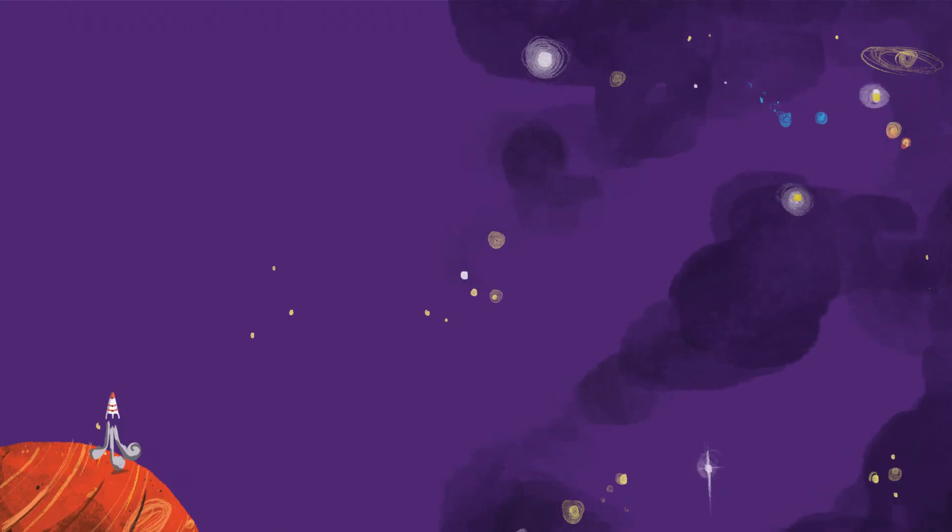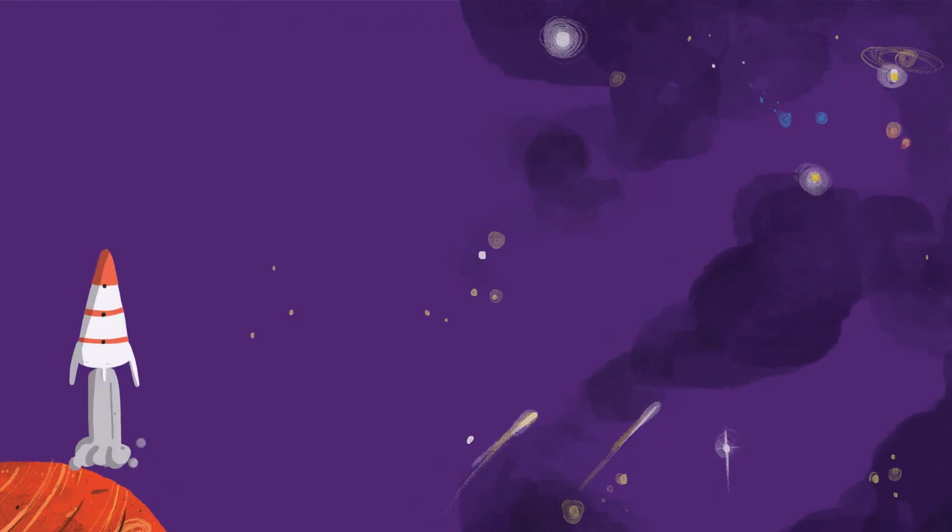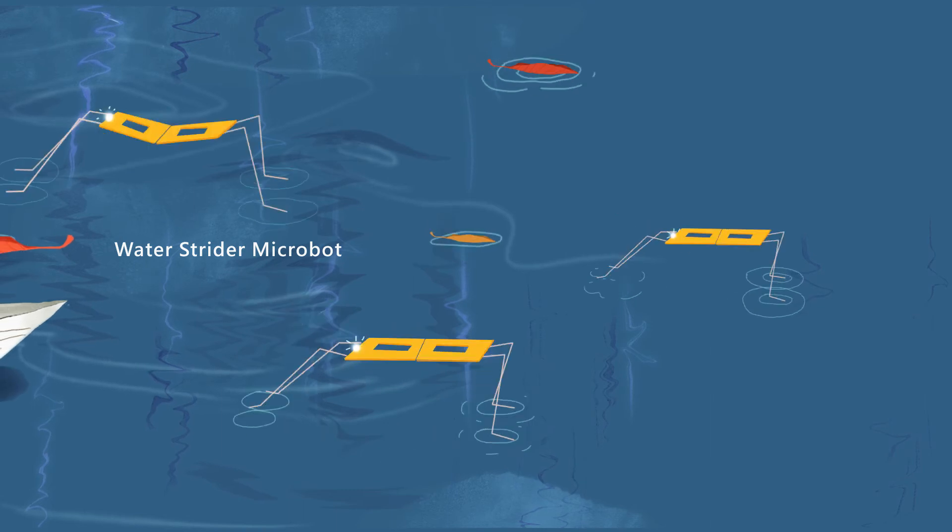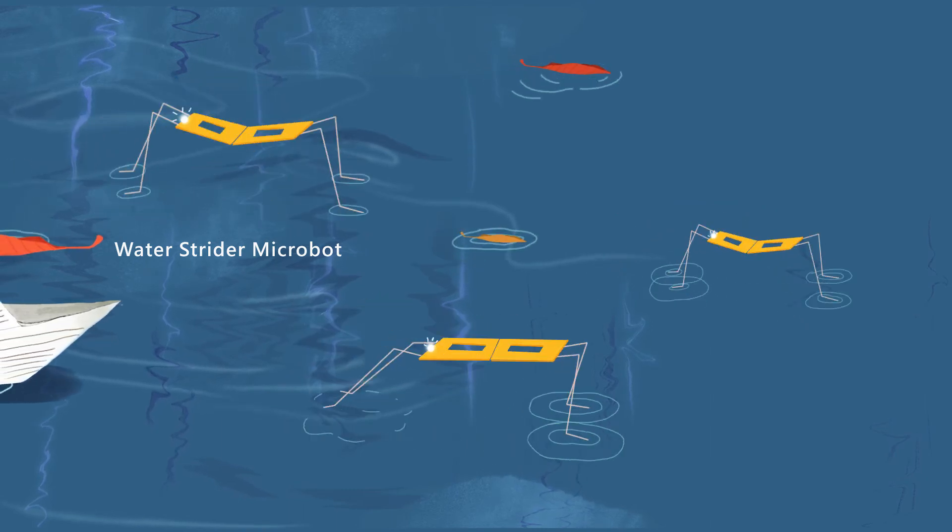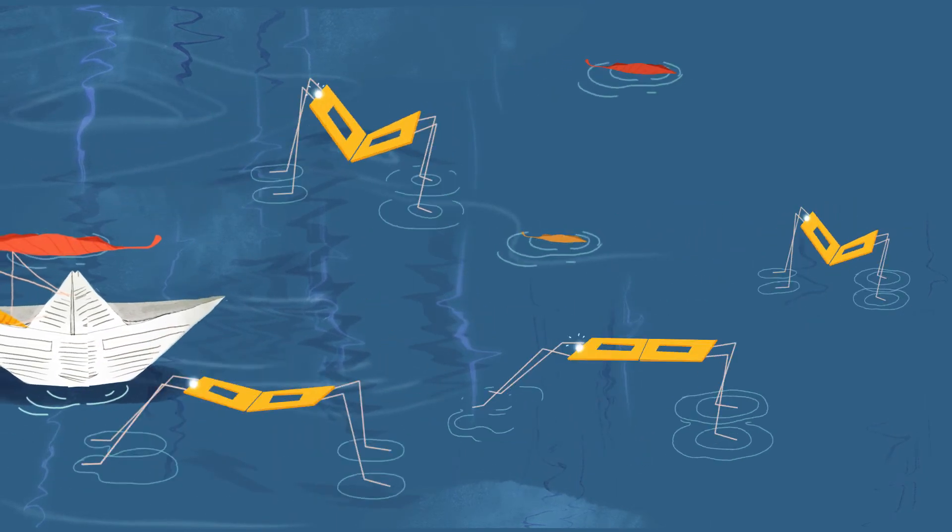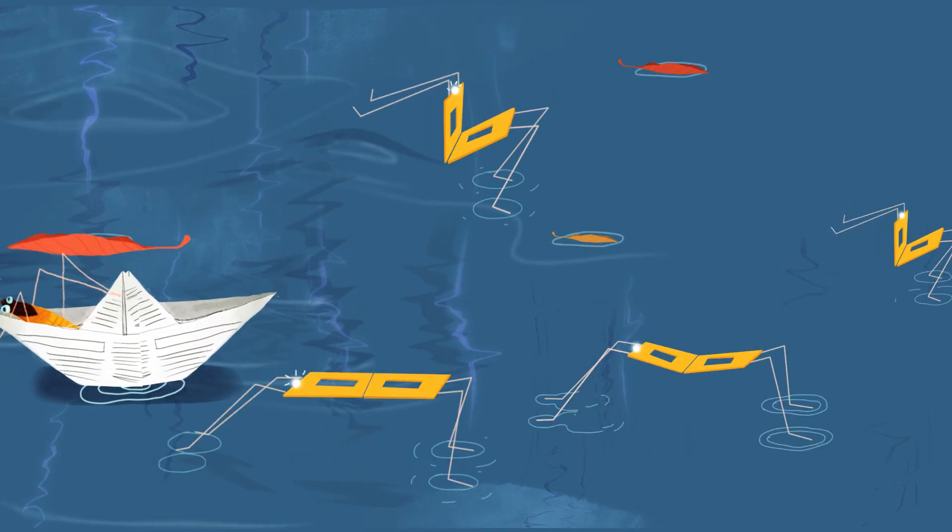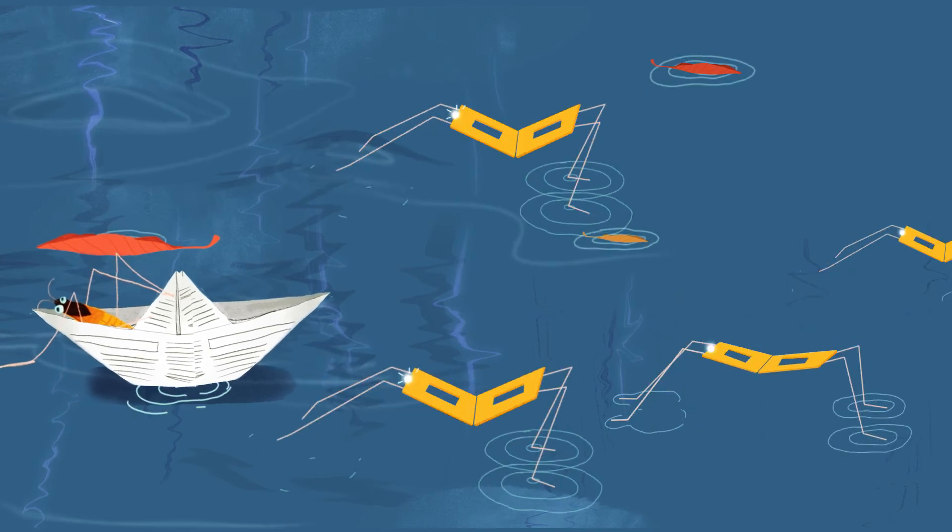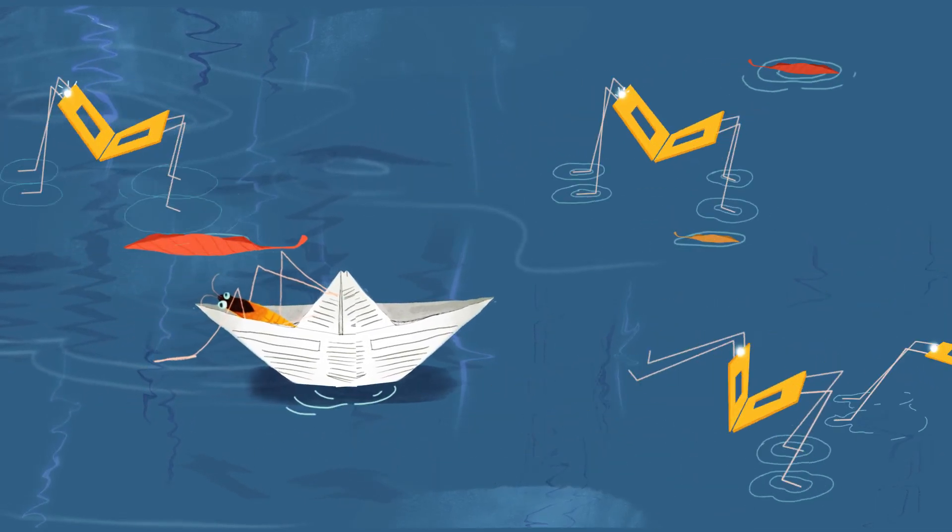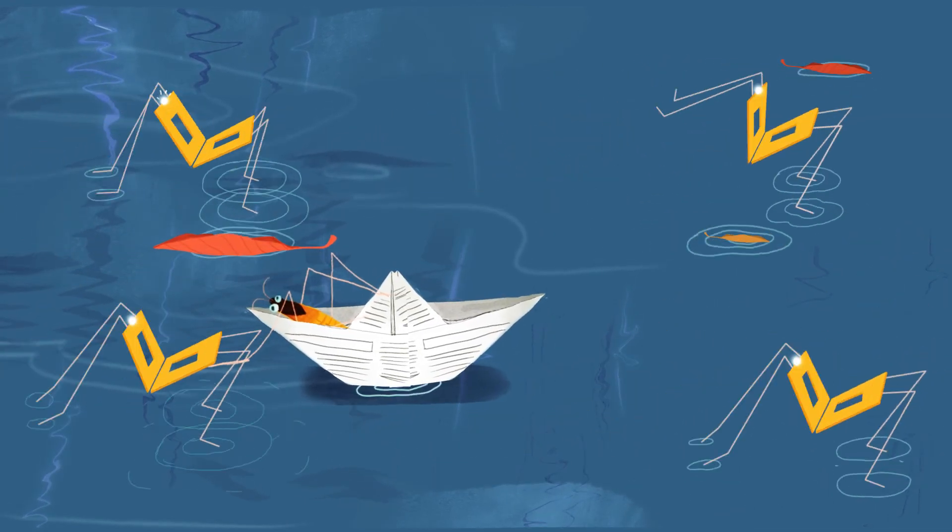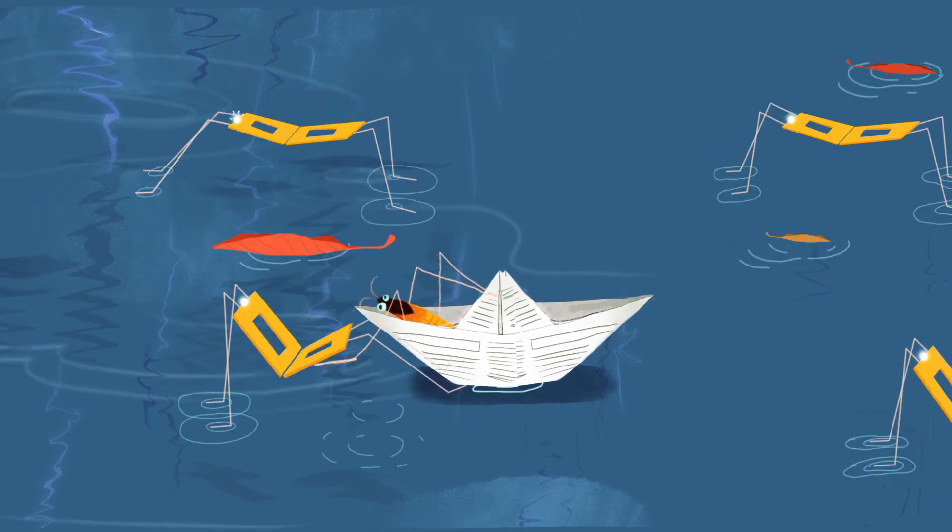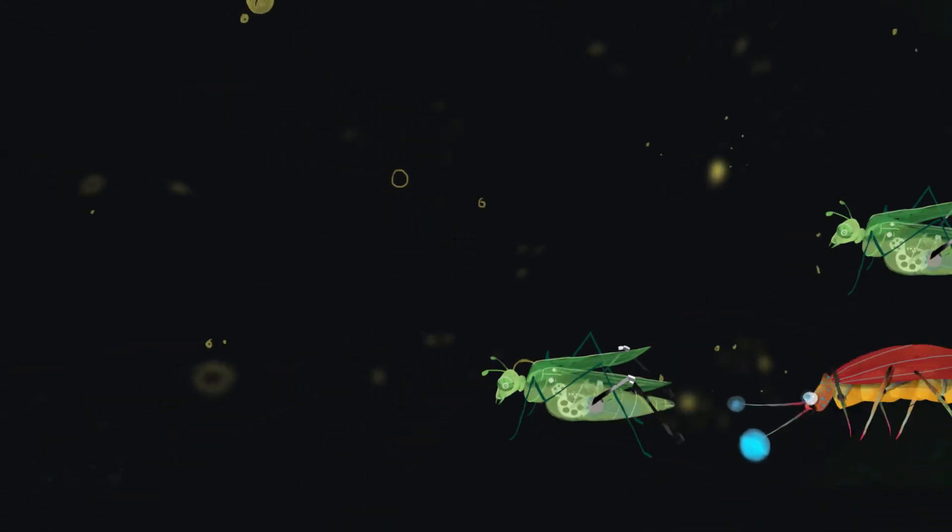Water strider microbots can walk on water, just like real water striders. One day they could clean our lakes and oceans. The next time something crawls or buzzes around, look carefully.